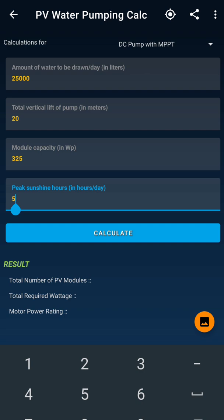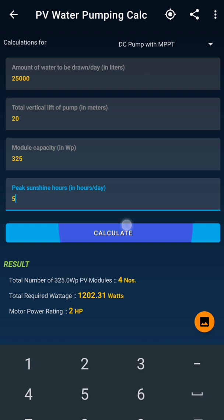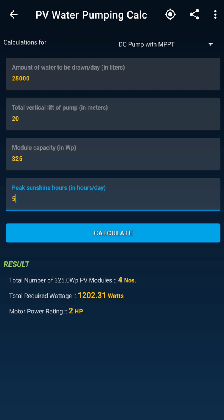The fourth thing the app is asking is very important: peak sunshine hours in hours per day. This is a complete off-grid solution. This system can be run with a VFD — a Variable Frequency Drive — operating only during peak sun hours.